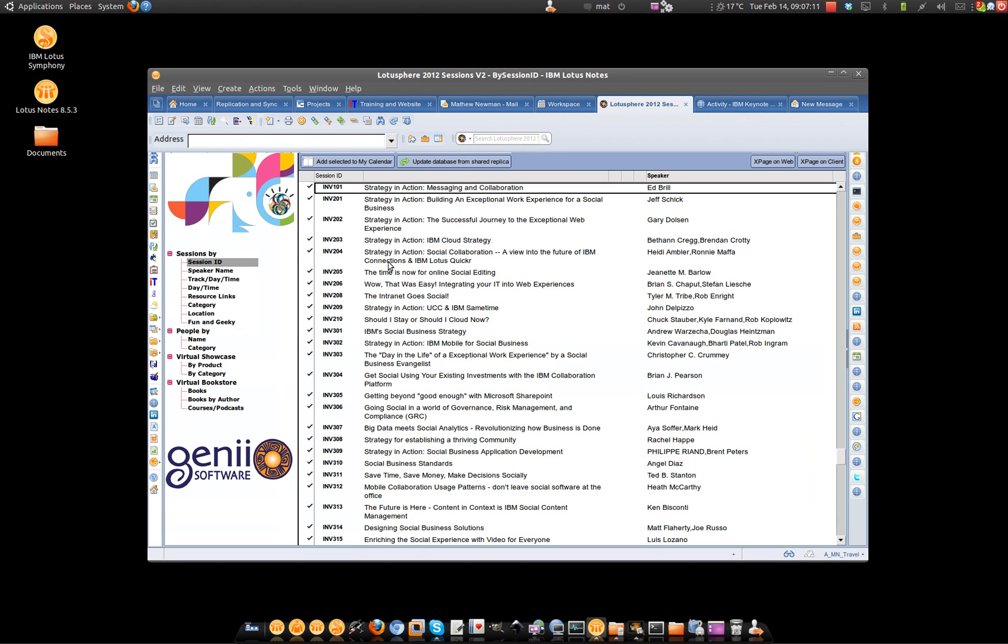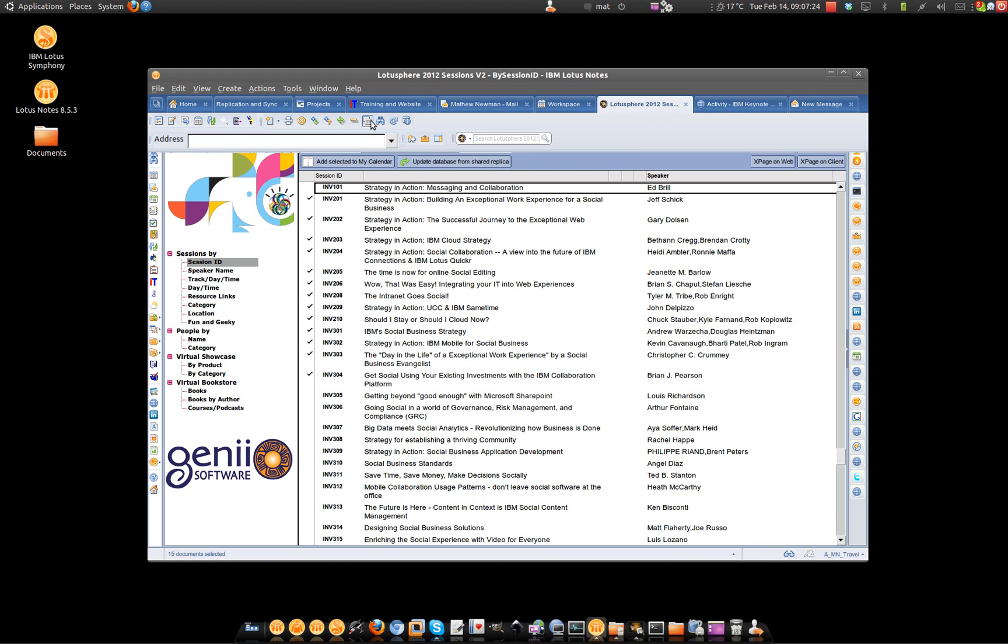Copy Selected as Table, select the documents that you're interested in, hit the Copy Selected as Table button and either create an email message and paste, or alternatively go and share the information through IBM Connections. Enjoy.